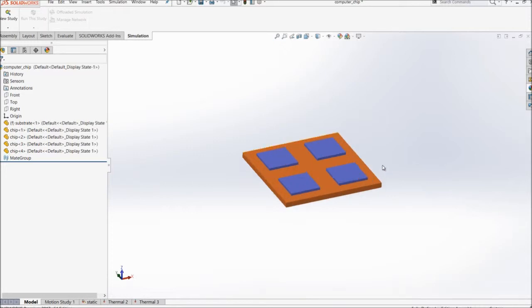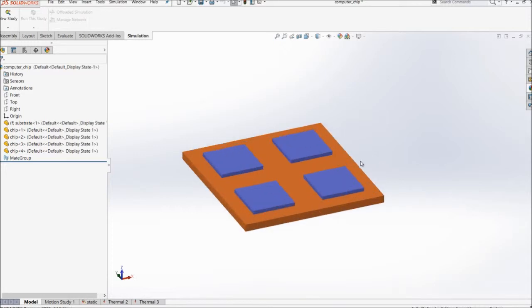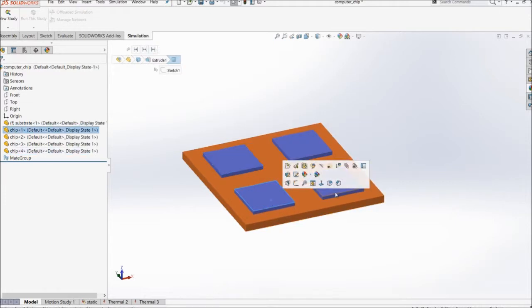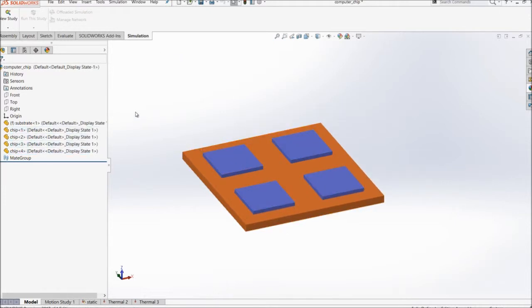So here we have an assembly consisting of a base part as well as four chips mounted on top of the base part.